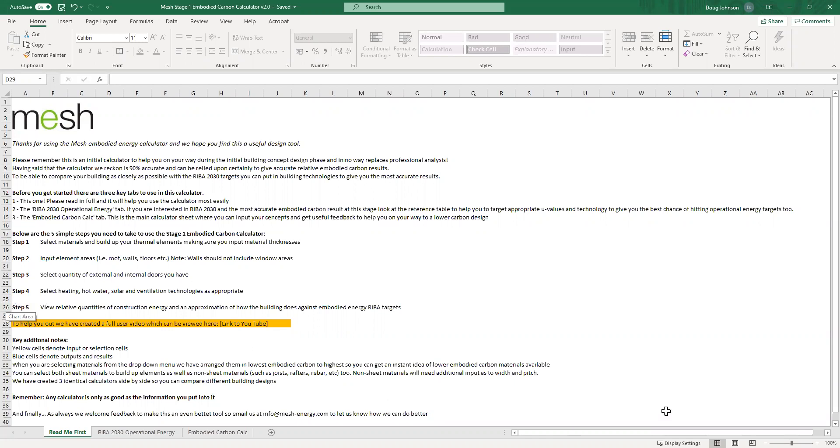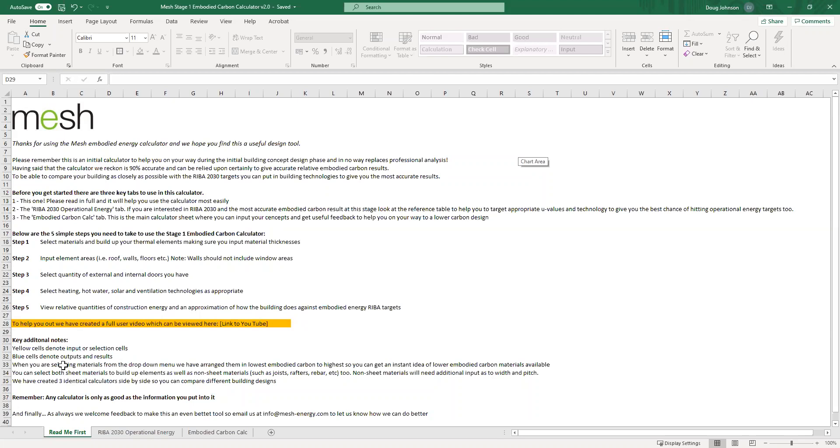So we have on the first page just an introduction, some useful hints and tips as to how to use the calculator. We have this highlighted orange cell down here, that's where the link to this video that I'm recording now will go. There's a reminder that yellow cells are for putting information in and blue cells give you an output or a result. And of course remember, this calculator is only as good as the information that you put in it, but accuracy wise it's pretty good and we hope you find it useful.